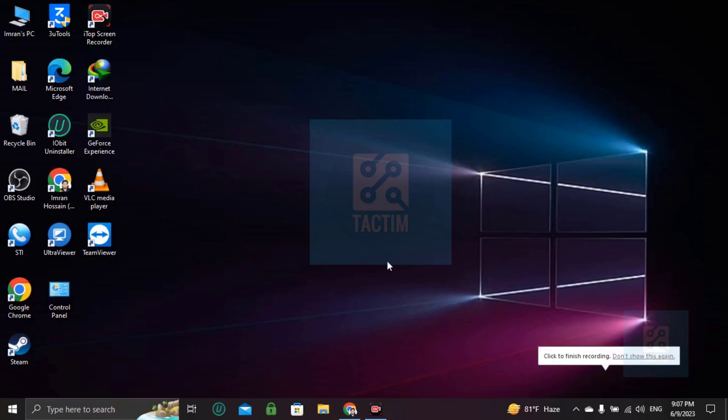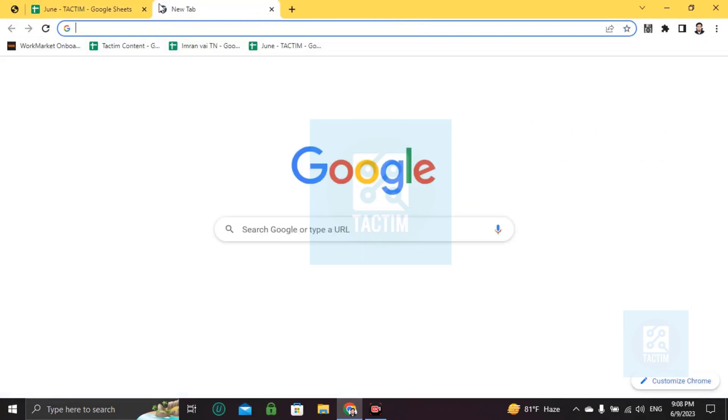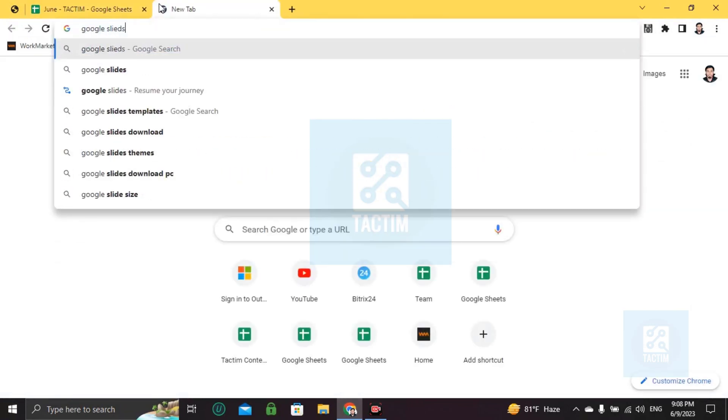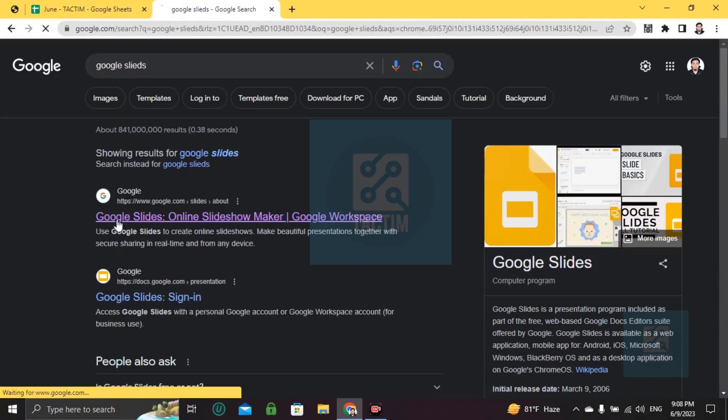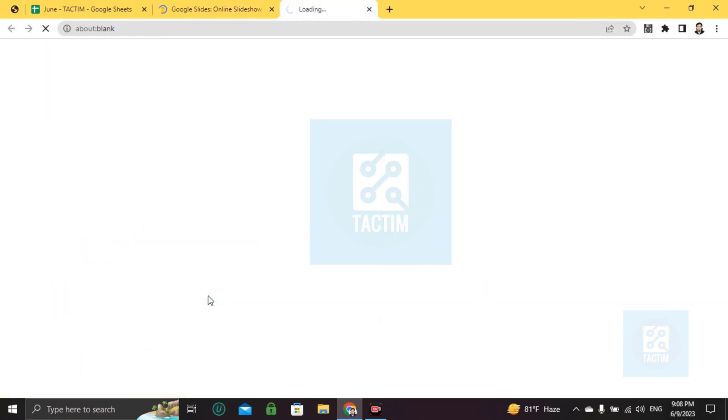Hi guys, welcome to Tactim channel. Hope you are doing well. In this video I'll be showing you how you can make a game in Google Slides. So let's go to the browser and open Google Sites.